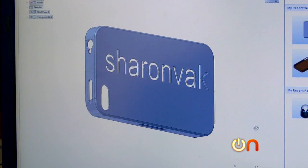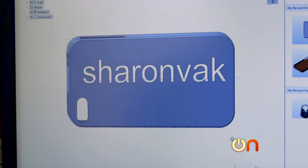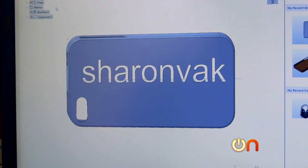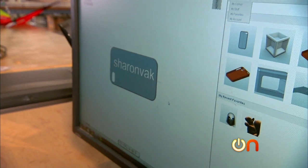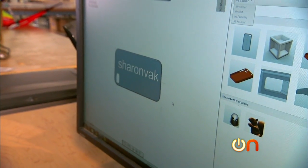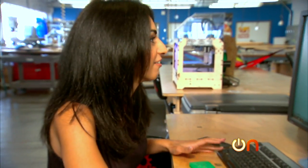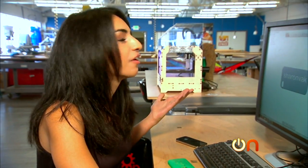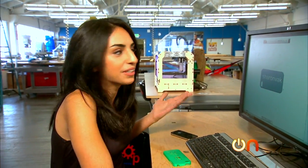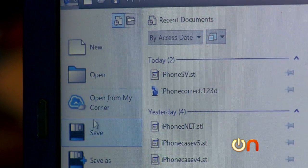That's pretty good — it's a custom case I can't buy off the shelf at Apple or Walmart. So we're going to go ahead and print it.